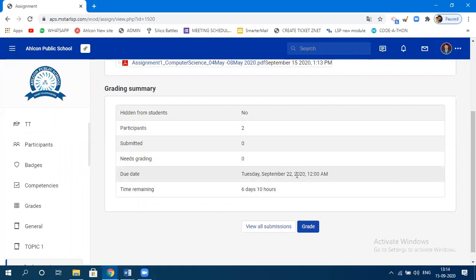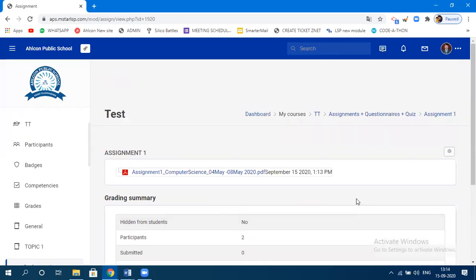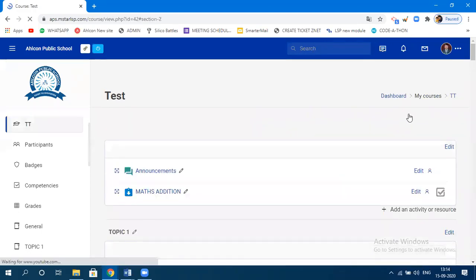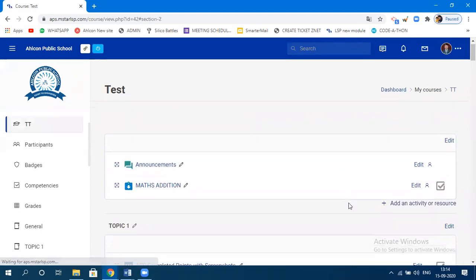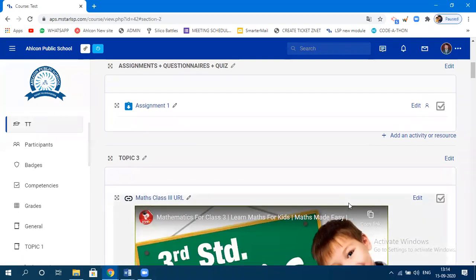You can change the timing from the settings. The assignment has been created and submitted from the teacher's side. Now let's see how the student will respond to this assignment.